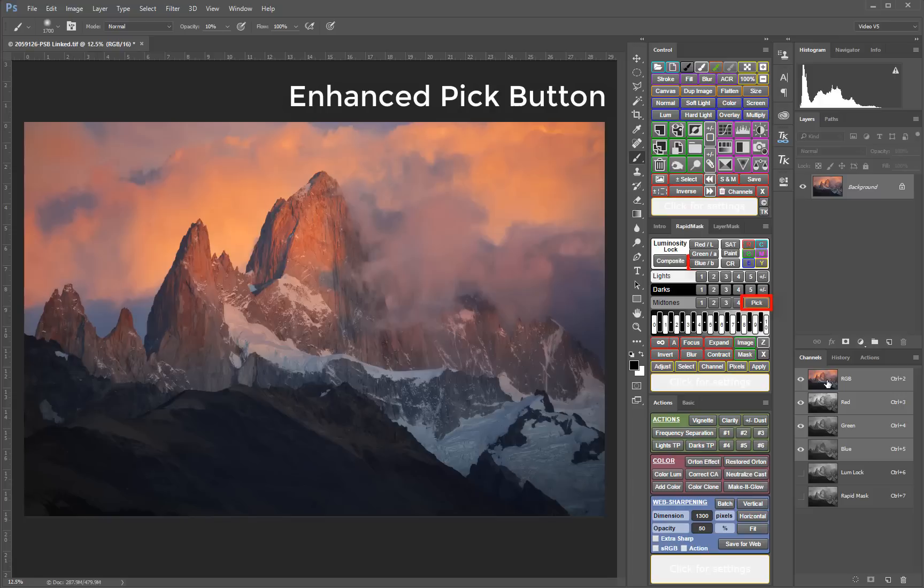For instance, with a mask generated from the blue channel, the pick button will use the blue channel value from the sampled pixels to create the specific zone mask.